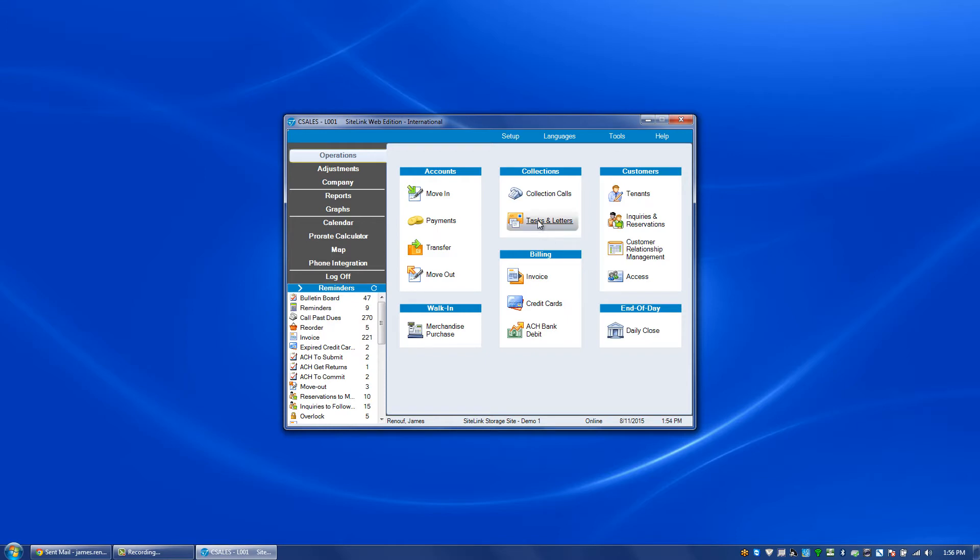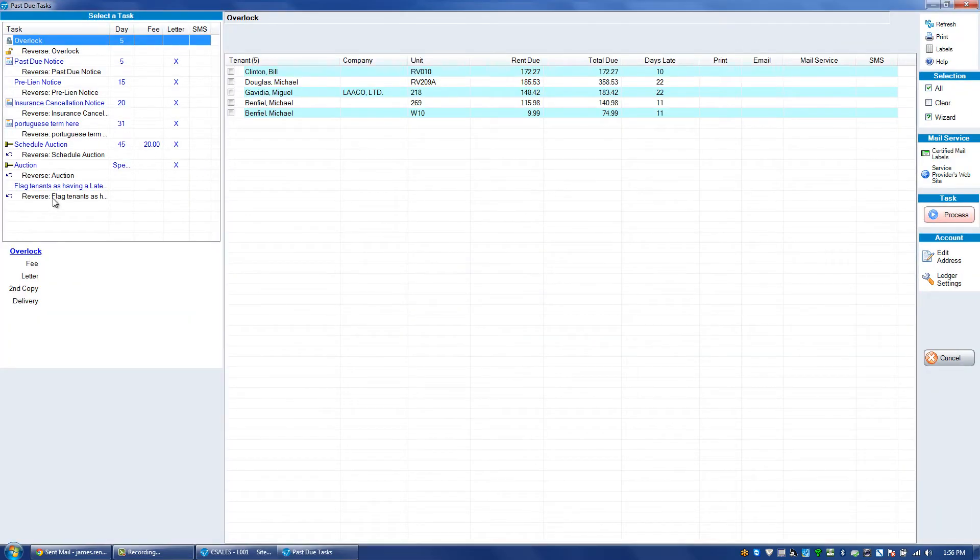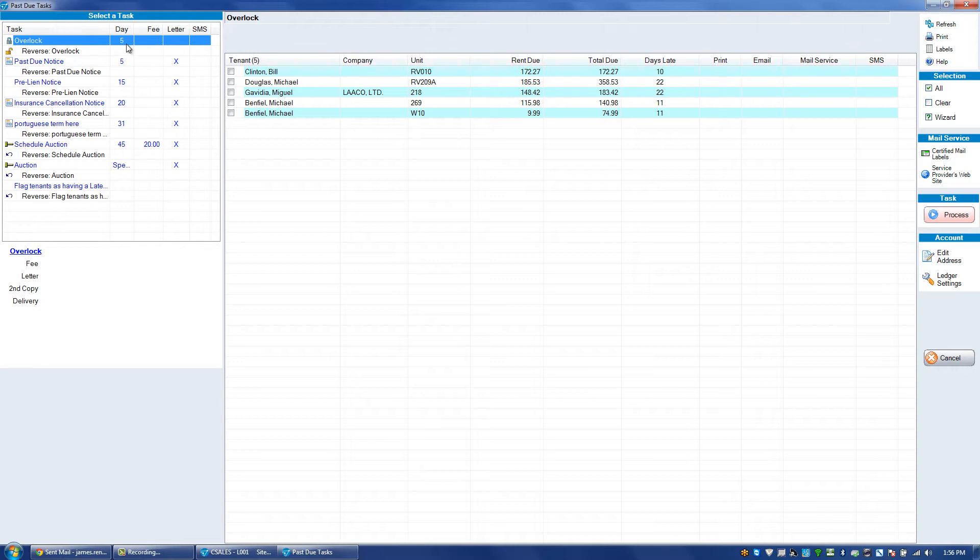By clicking on the tasks and letters screen we're going to see all of our different events on the left hand side. If we focus on the overlock option for example, the day past due is five. When the people are five days past due it's going to show up on our reminder screen and also on this list.